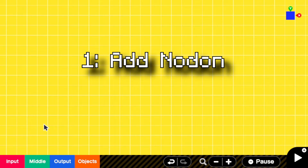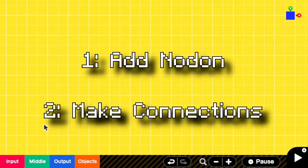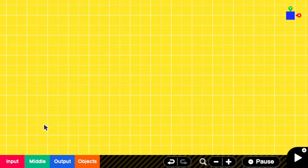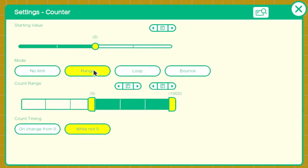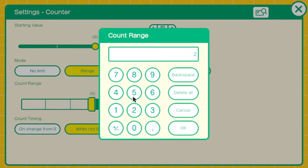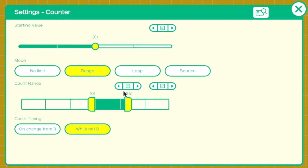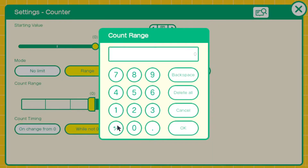We'll start out by adding all the Nodon we need, then we'll do all the connections at the end. Start with a counter and set it to range. In my experience I've found that 25 and negative 25 work the best, so enter those values.